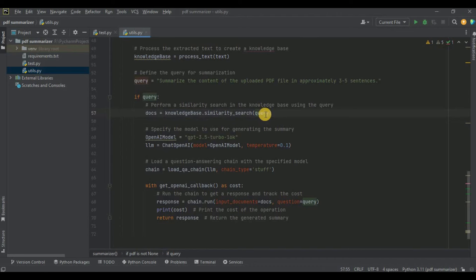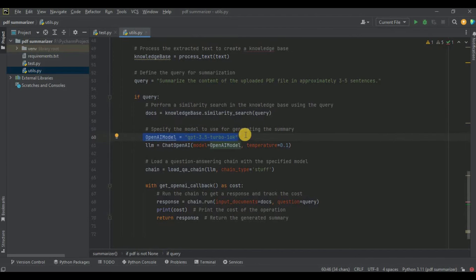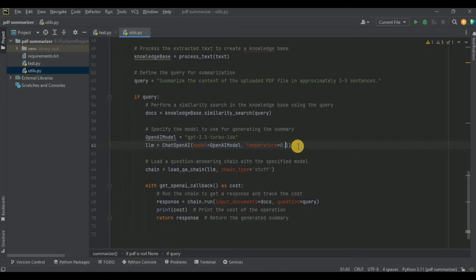We use the knowledge base to perform a similarity search on the query. The similarity search finds chunks of text from the knowledge base that are most relevant to the query. Since the query is about summarizing content, the search identifies chunks likely to contain key information or a representative overview of the entire document. The FAISS index, containing embeddings of text chunks, finds chunks whose embeddings are closest in vector space to the query embedding. All relevant chunks are stored in a variable called docs.